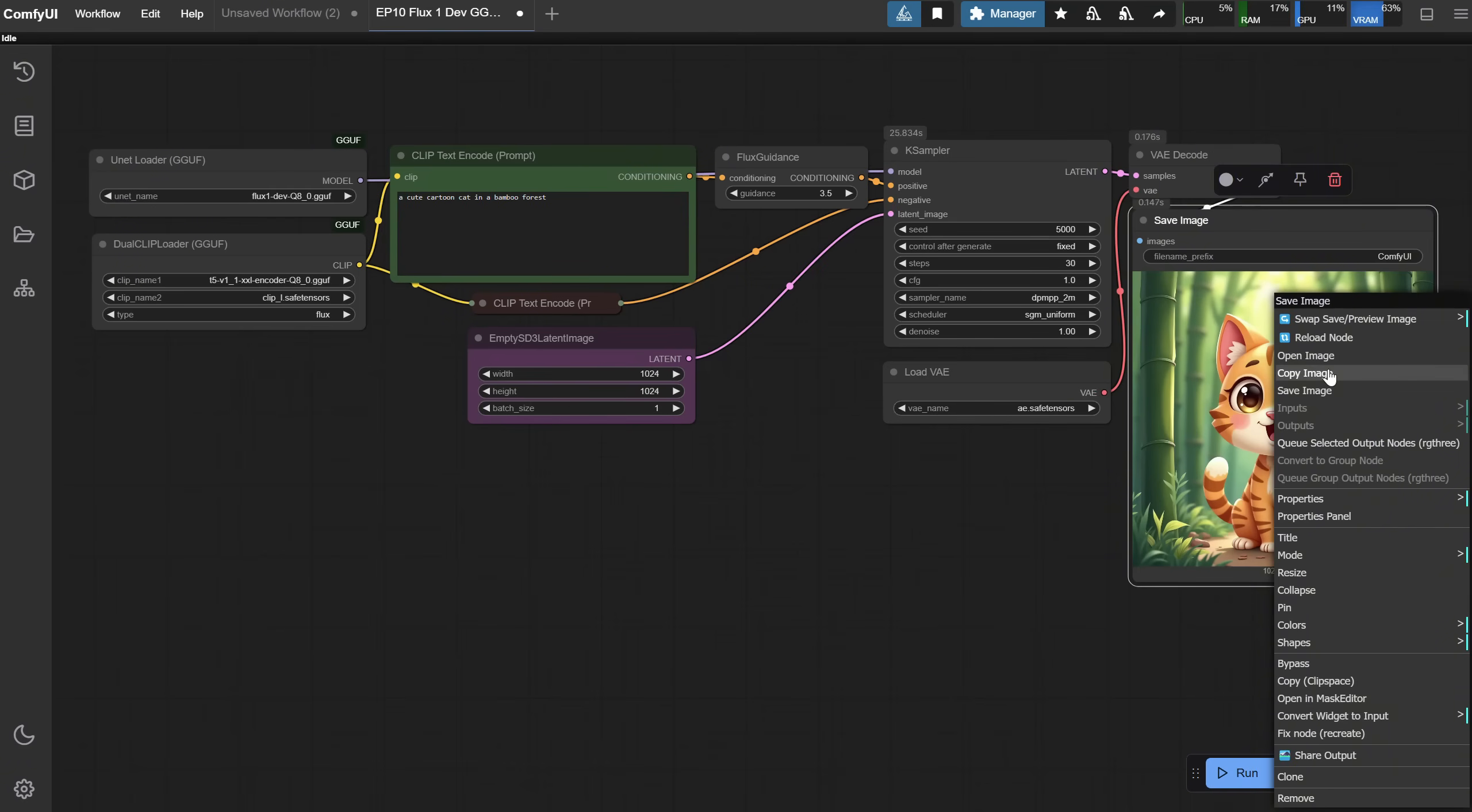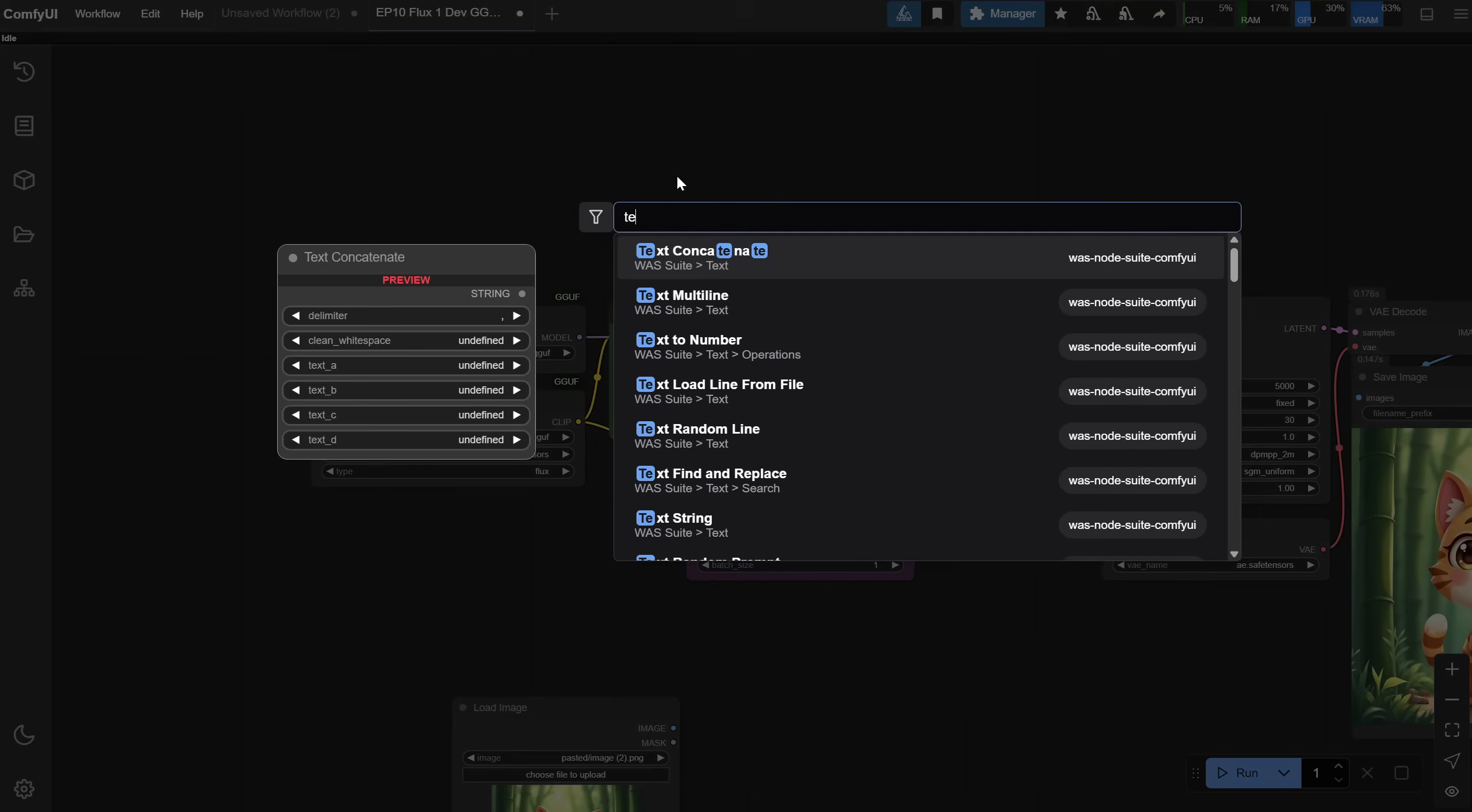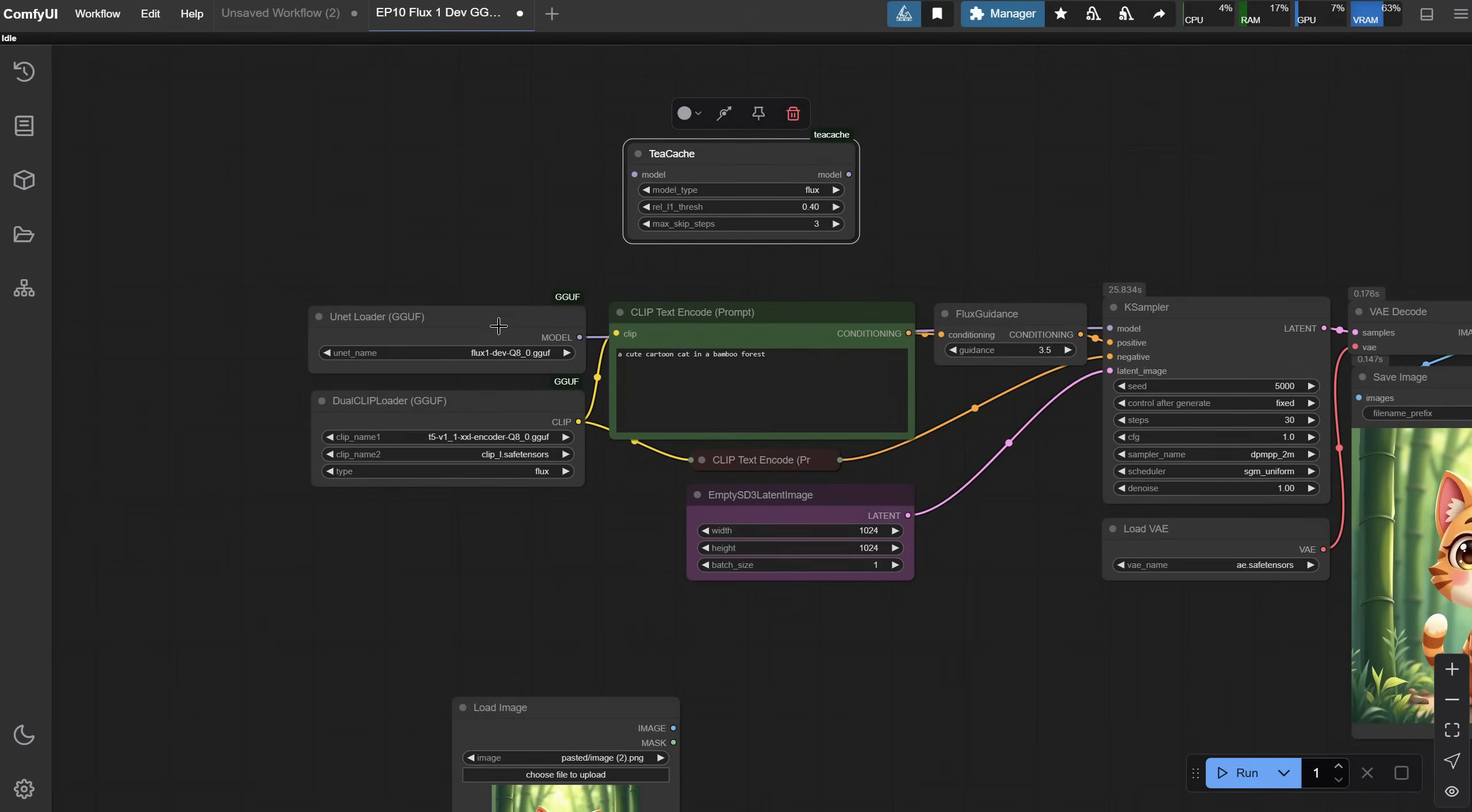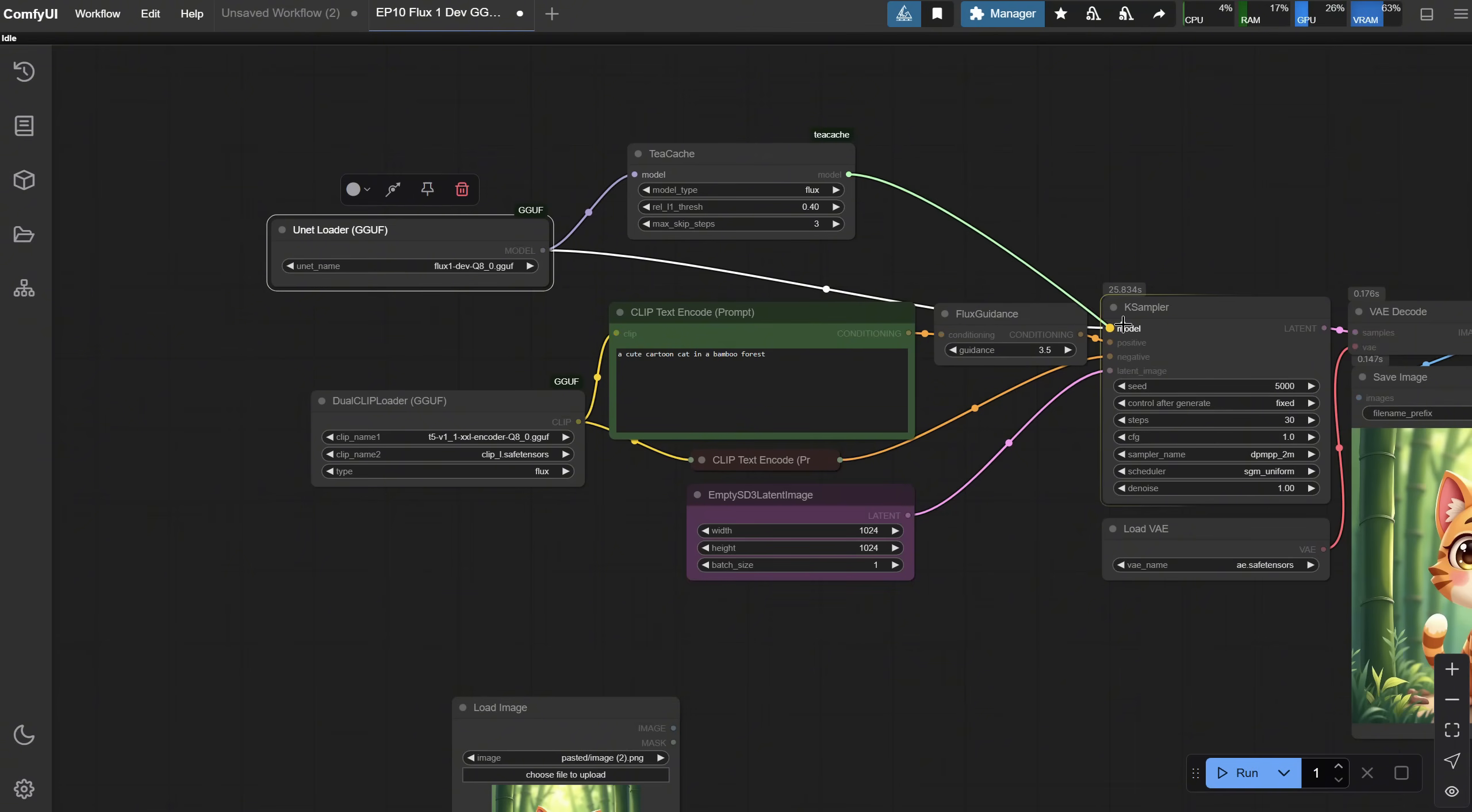I'll copy the image, click once on the canvas, and paste it here with Ctrl plus V, so we can compare it with the TCache version. Double-click on the canvas, search for T, and select the TCache node. Now, TCache will always come after the Loader node, whether it's U-Net Loader, Load Diffusion Model, or LoRa Loader. We just need to redo the connection so it goes through this node. That's all pretty simple.